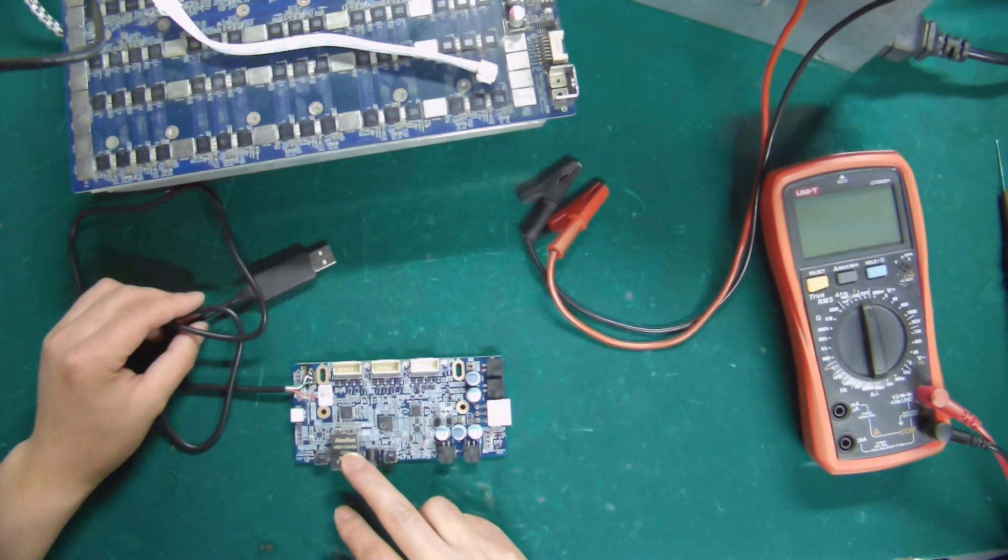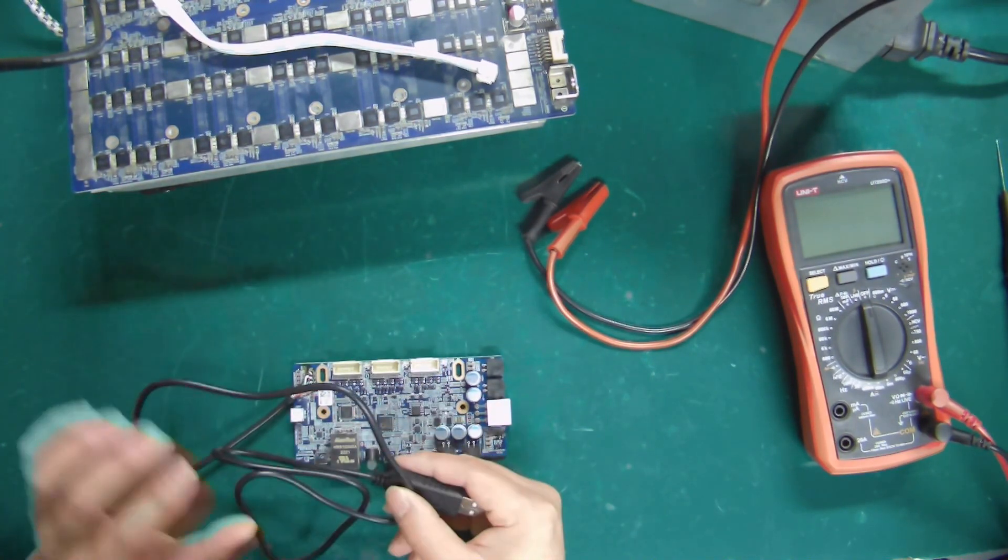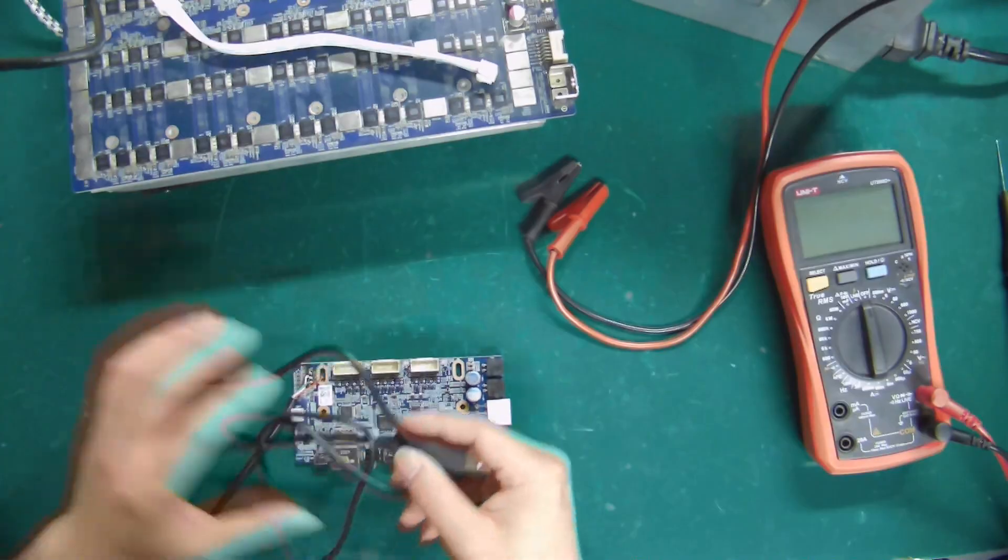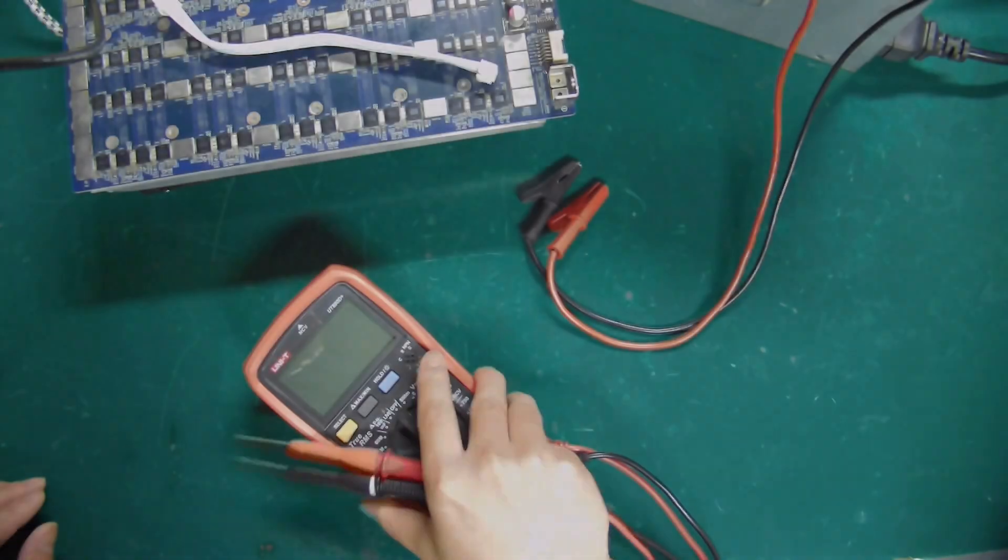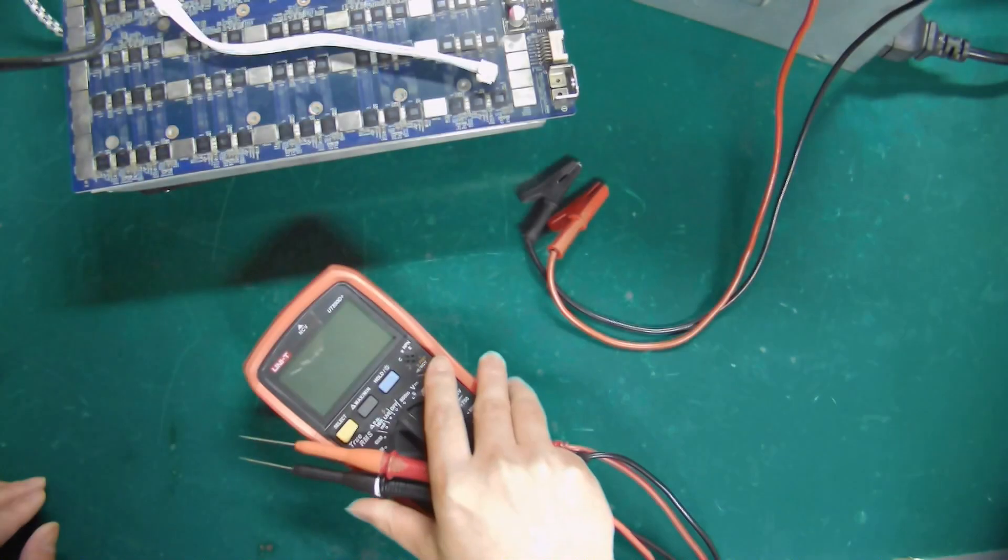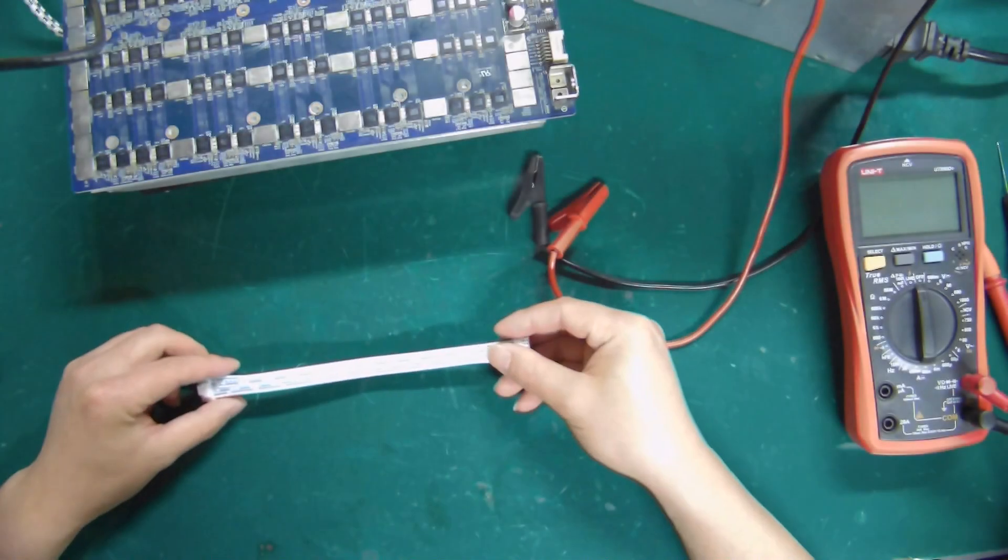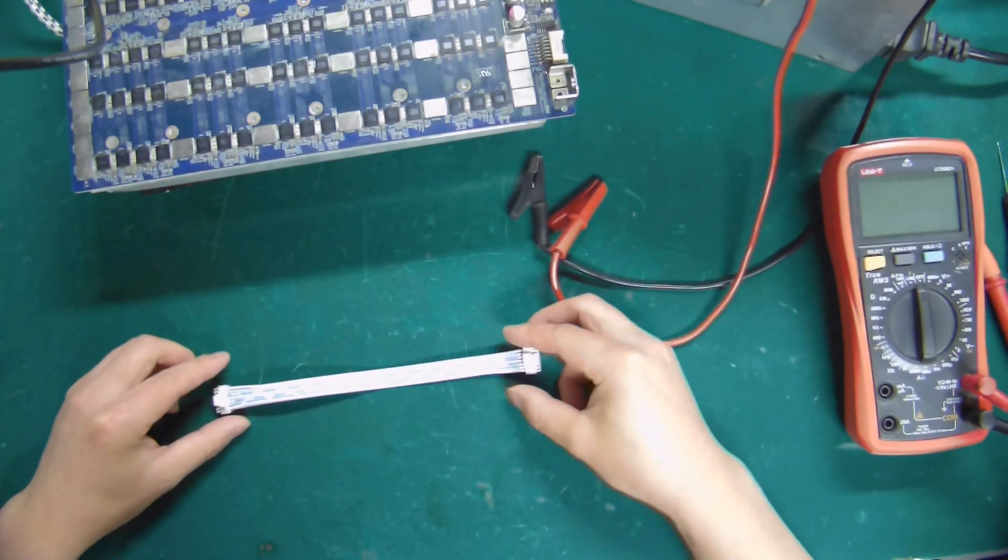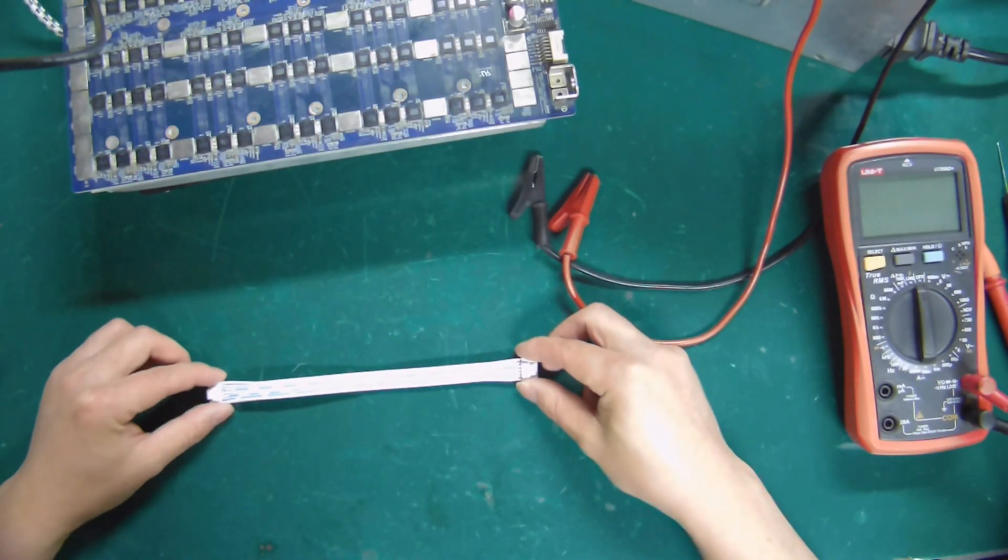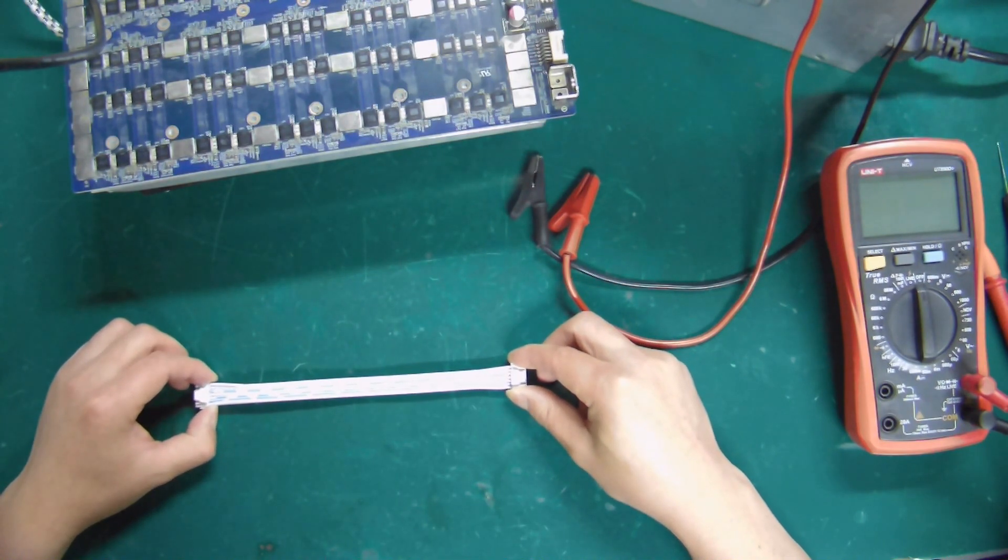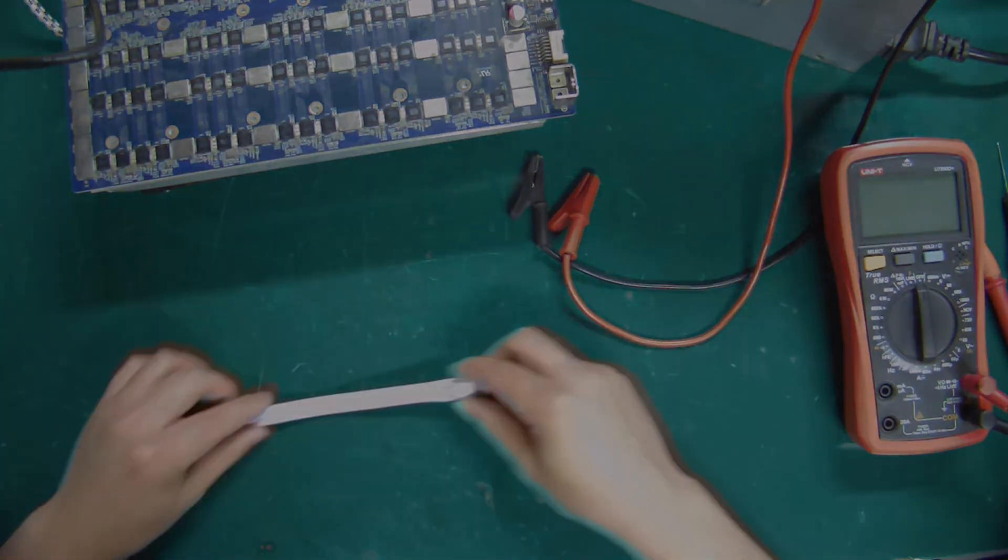Avalon Universal Control Board, USB to TTL Cable, a multimeter is needed to judge the positive and negative poles of the PSU through testing. This is the data cable, which is used to connect the control board of test fixture and the hash board.